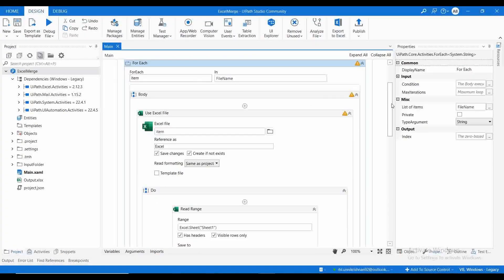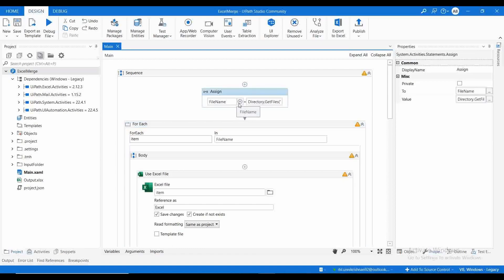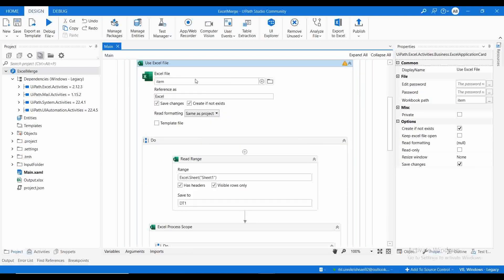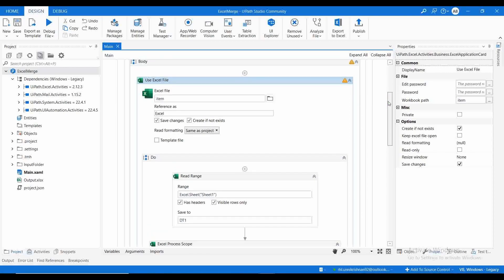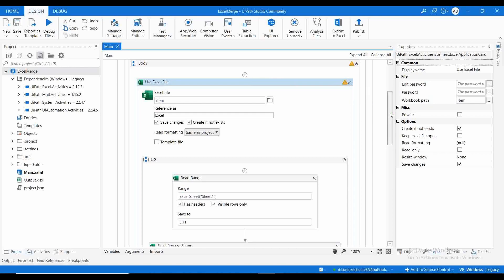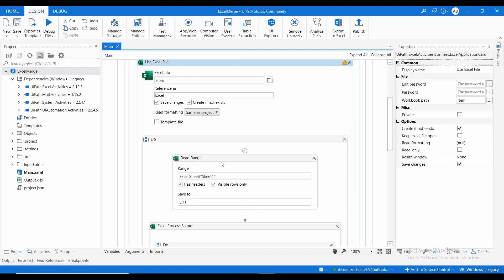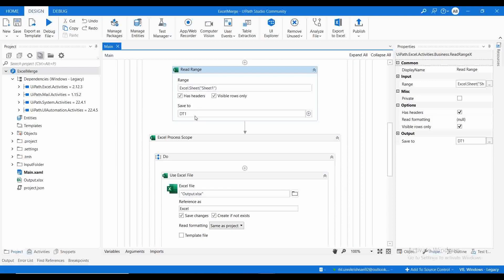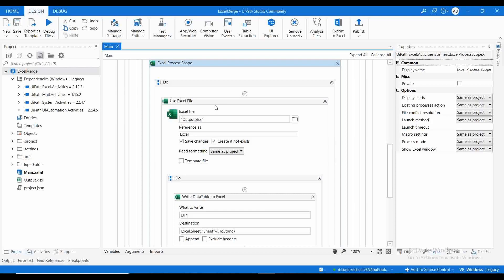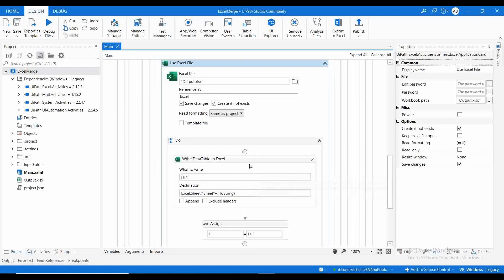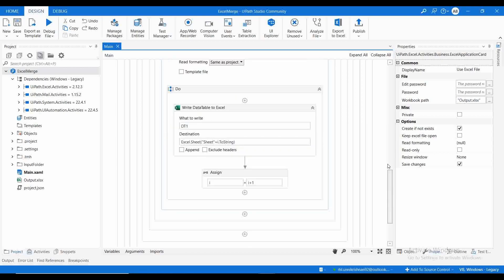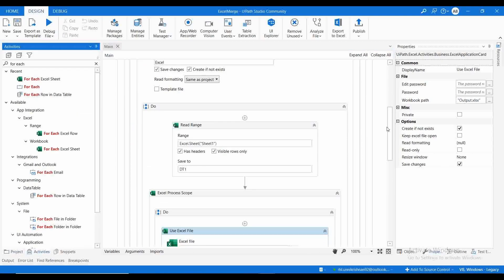Let me go through the process we already created. Here we are getting all the files from the input folder, getting all the file names, then looping through each file and opening that Excel using 'Use Excel File'. We are getting an exception because we haven't used Excel Process Scope. If we use Excel Process Scope as a container it will resolve this issue. We then read using Read Range, getting the output as data table dt1, then writing the data table to a particular sheet, incrementing the sheet counter with i equals i plus one.